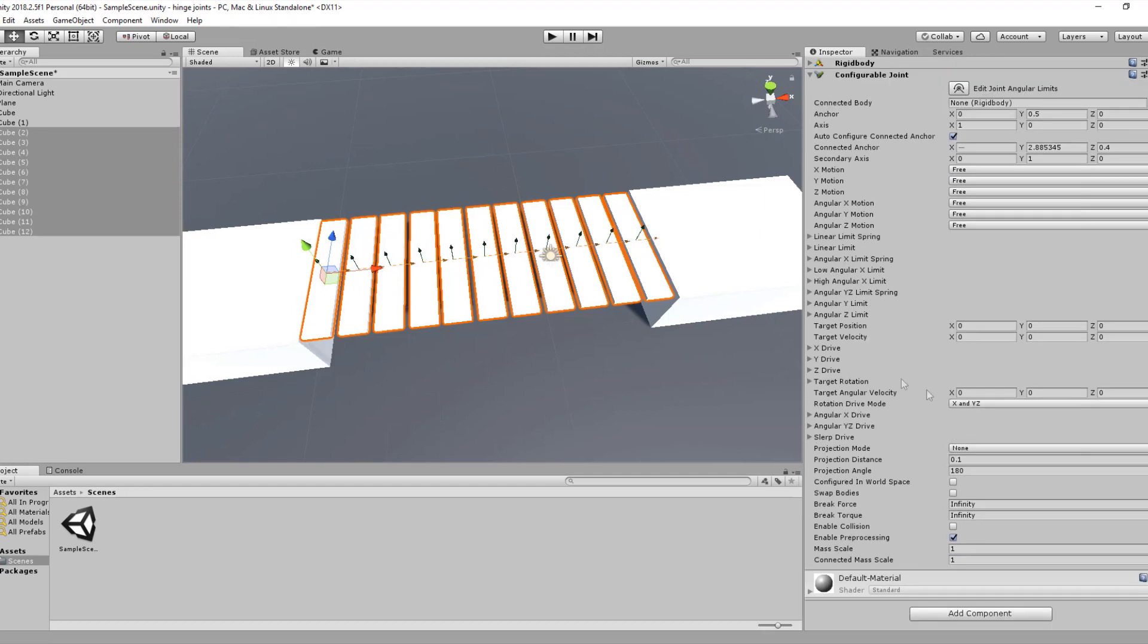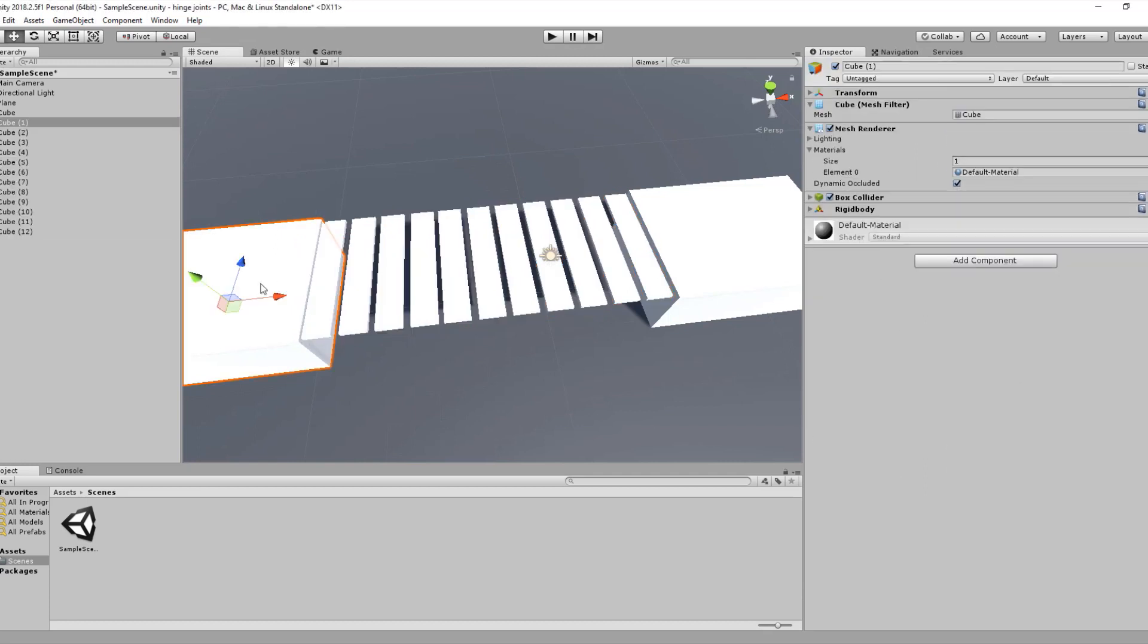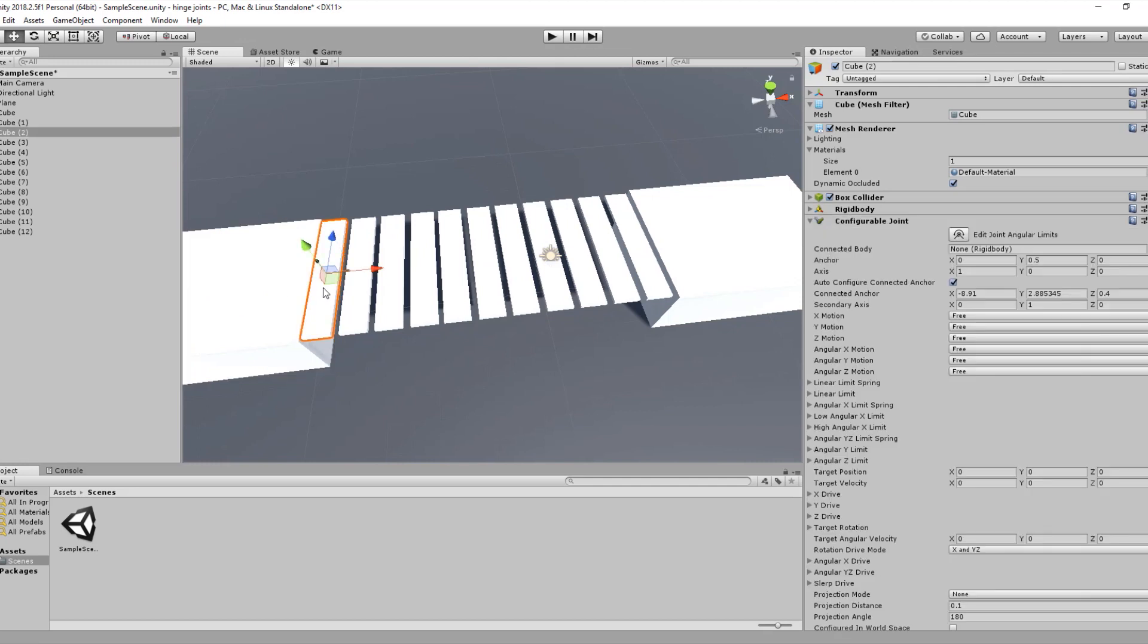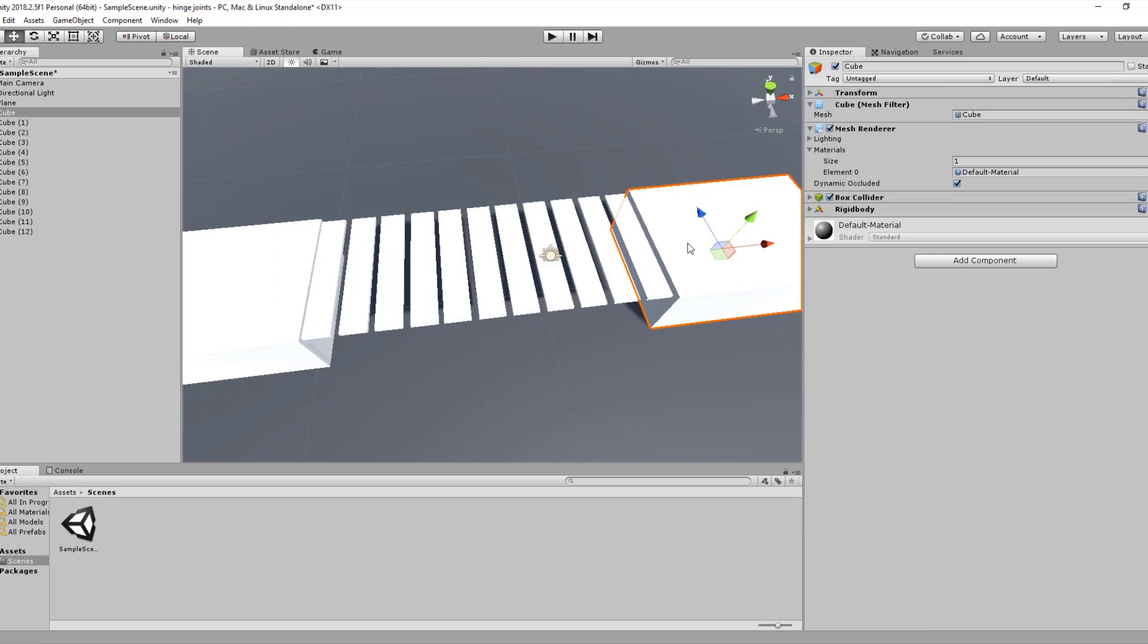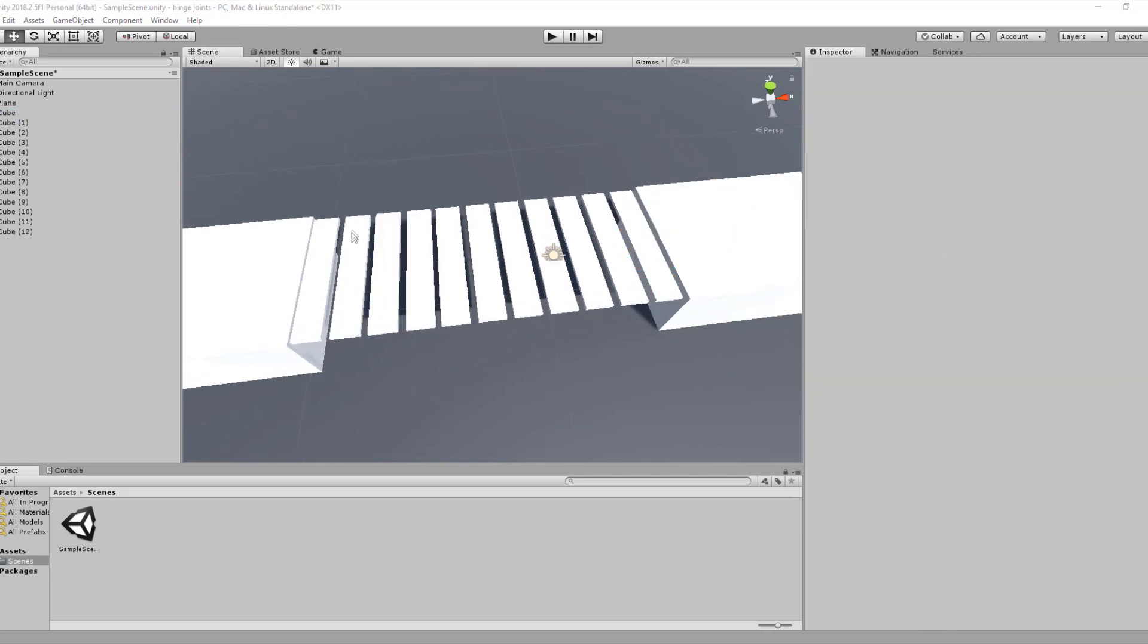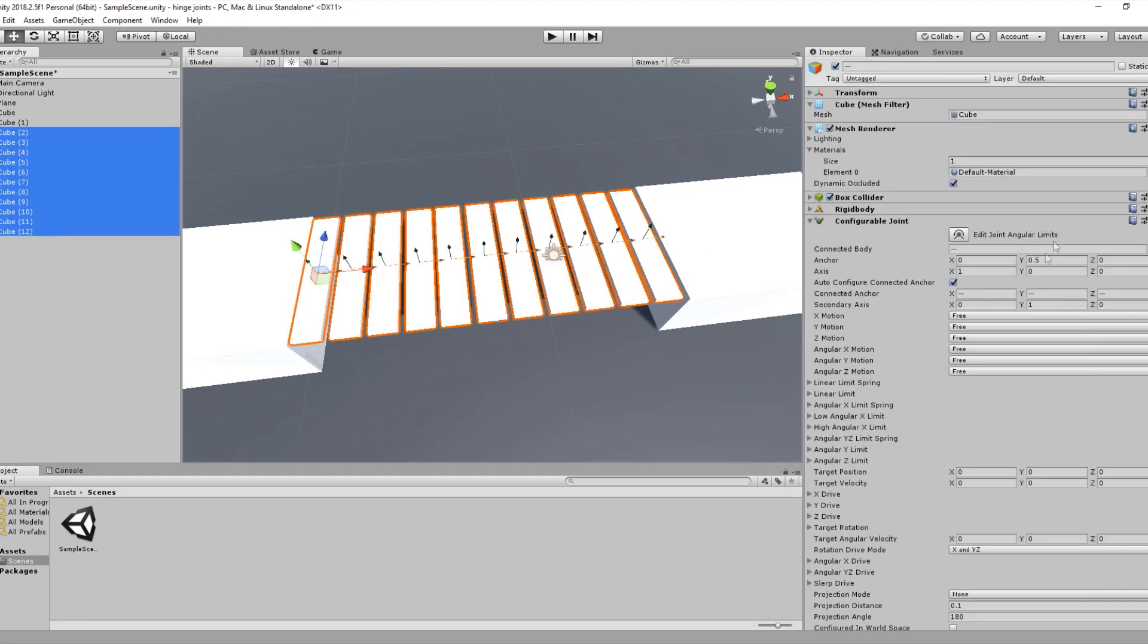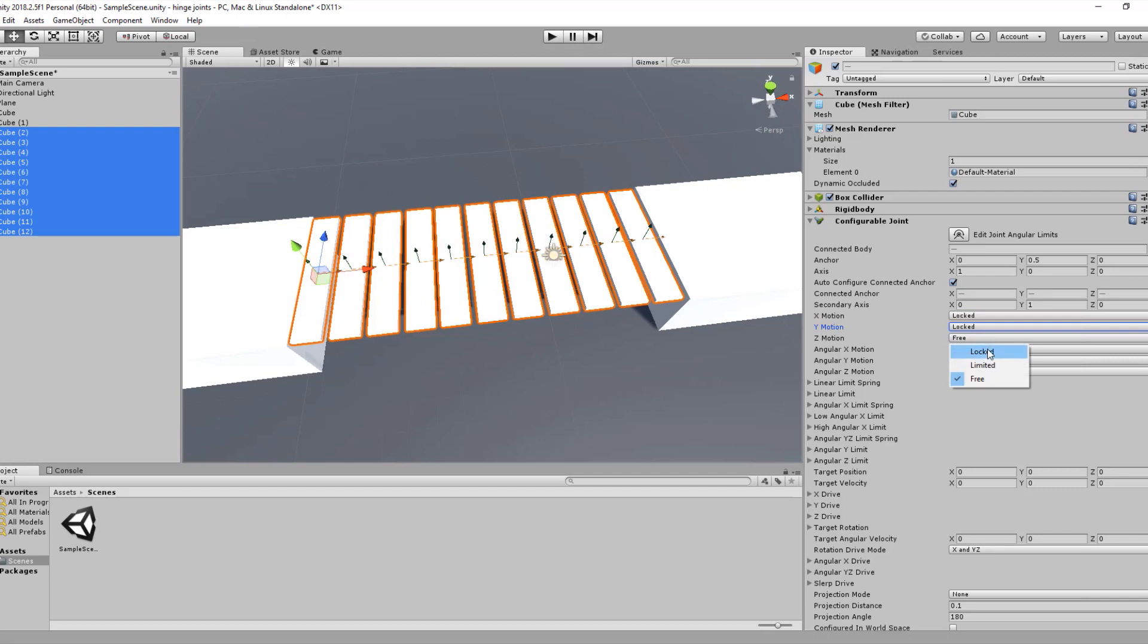Before it starts working with those parameters, select the first cube for our bridge, drag the edge we have here into the connected body slot, and do the same with the last cube. Now let's go back to the X, Y, and Z motion. Instead of being free, set them to locked, and do the same thing for the angular motion.